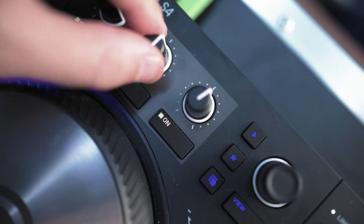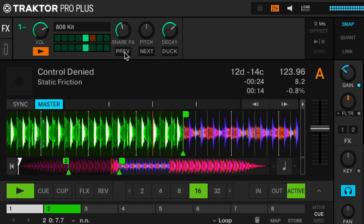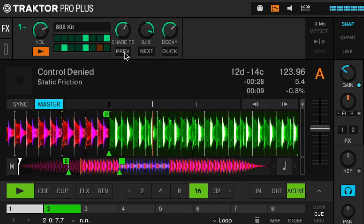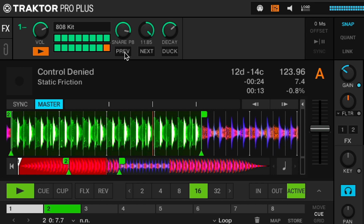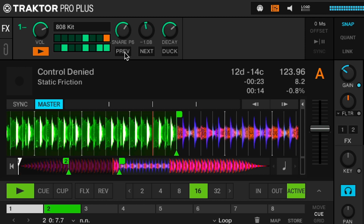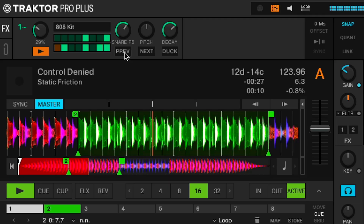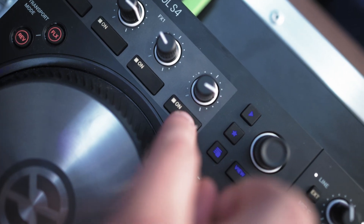On the third knob you have the pitch. Turning this knob will control the pitch of your sample, going up or down by 12 semitones. The last knob controls the decay of the sample — as you turn the knob clockwise the release of the sample is longer.